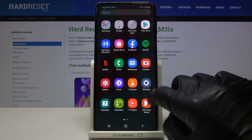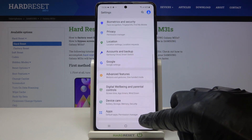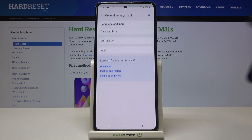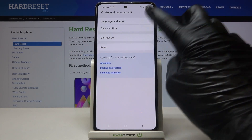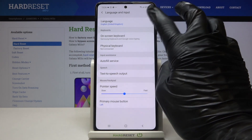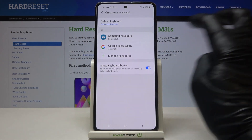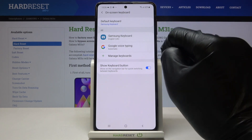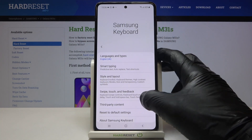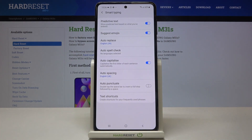At first you need to reach the Settings, then find and select General Management and click on Language and Input. Here just go to On-screen Keyboard, select Samsung Keyboard as that is your default one, and go to Smart Typing.